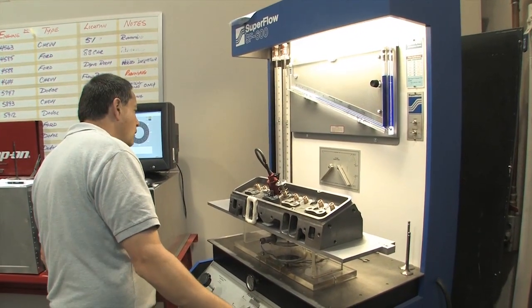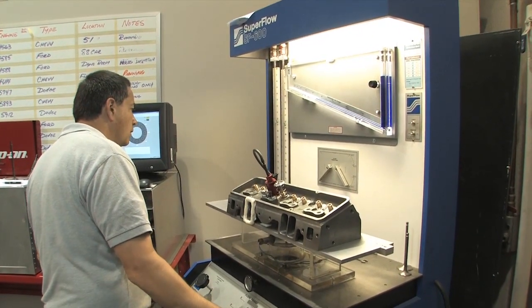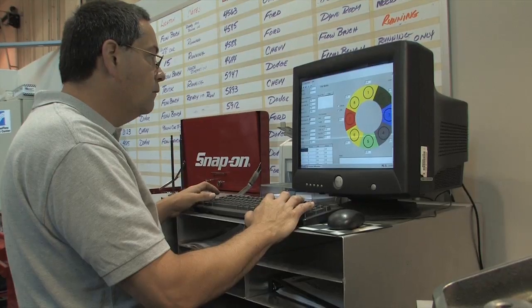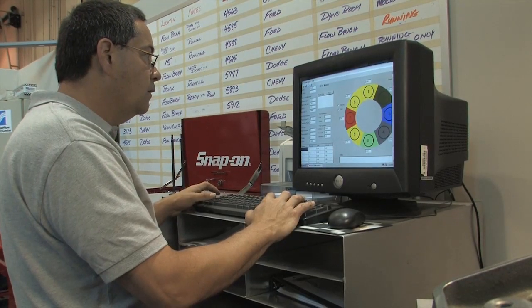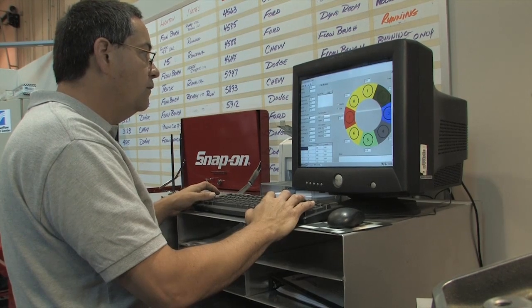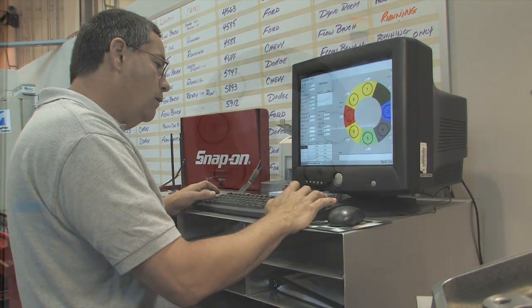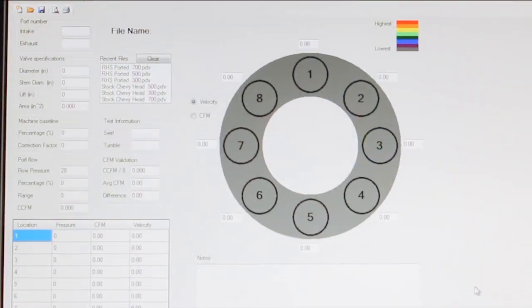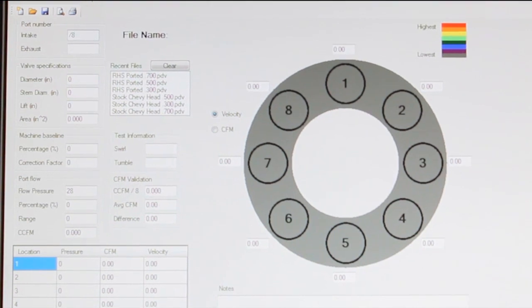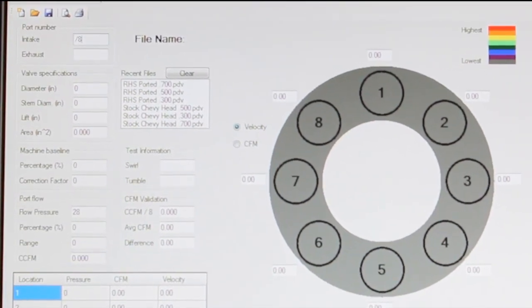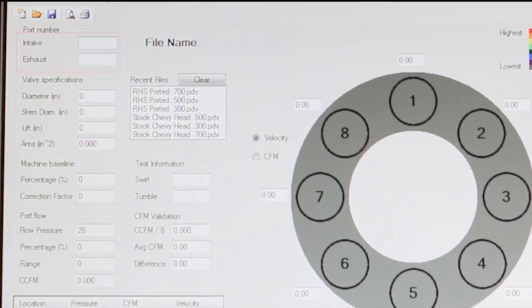The first step after setting up the cylinder head and testing equipment on the flow bench is to provide the included software with the baseline information. The first thing the software wants to know is whether you are testing an intake or an exhaust port, and which one.